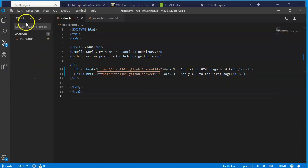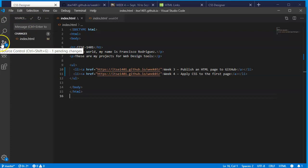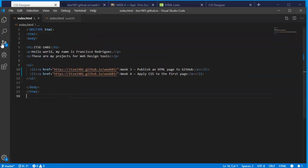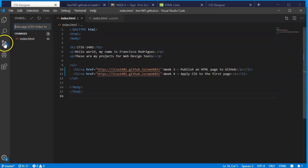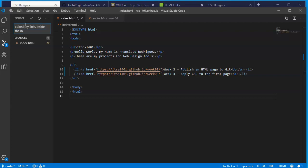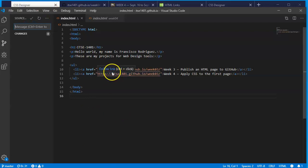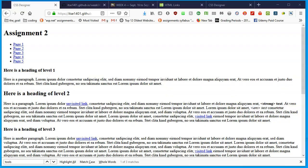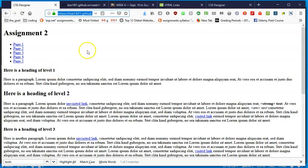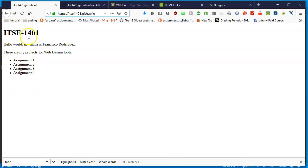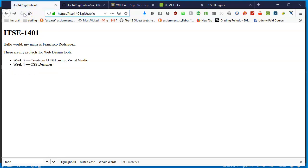File save, then the source is telling me something's going on. My git source control says there's one pending change. I'll tell it that I have now edited my links inside the index file, click on the check mark to confirm and then I will refresh. I can go back to my browser. I'm going to tell it to go back to ITSE 1401. This is ITSE 1401.github.io. I'll refresh the page.